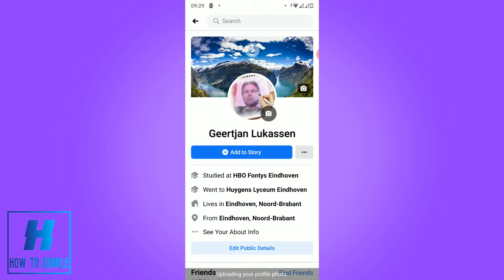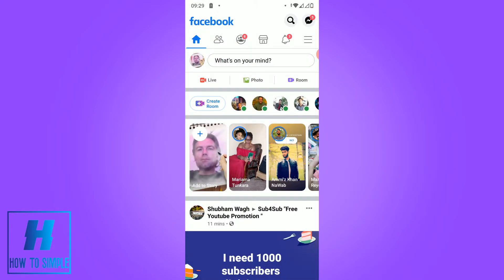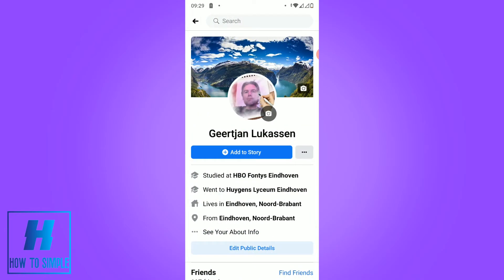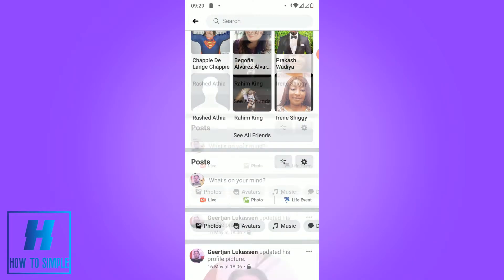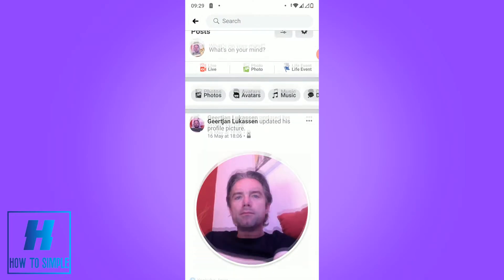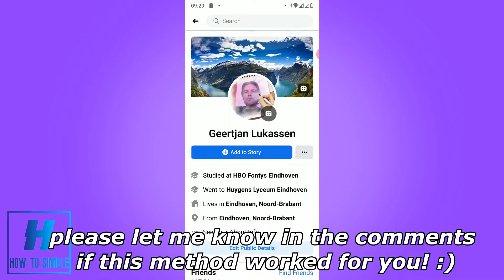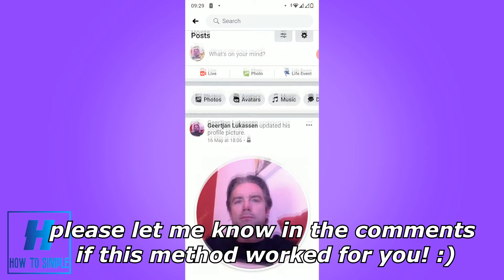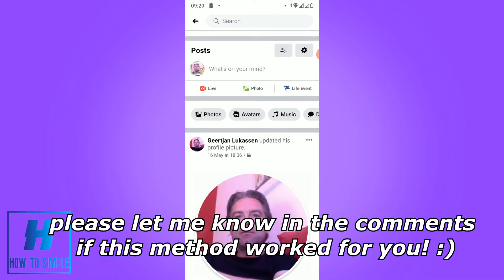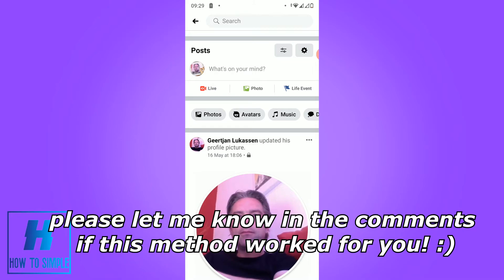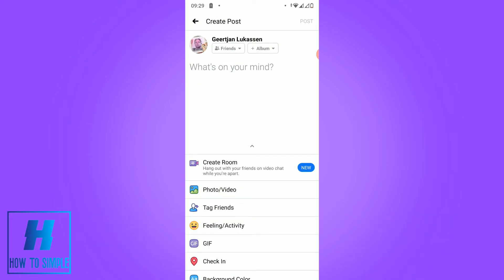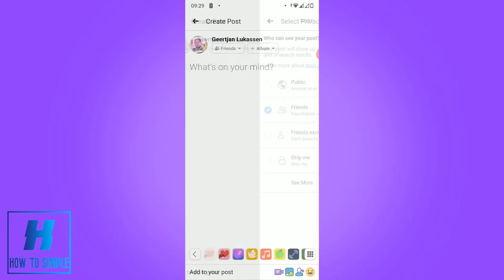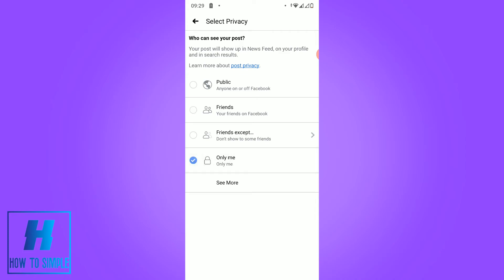If you want to make it private, go to your account, then go to your posts, and change the visibility to 'Only Me'. Now you've changed your profile picture on your mobile phone without notifying everyone.